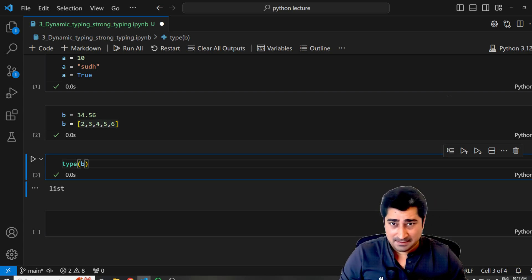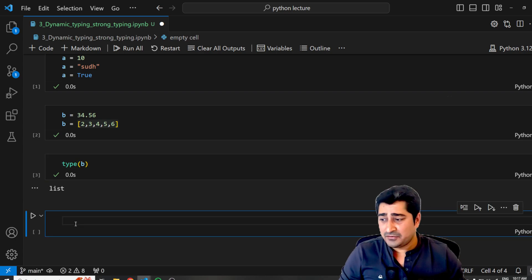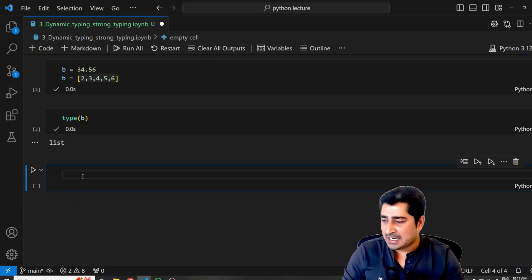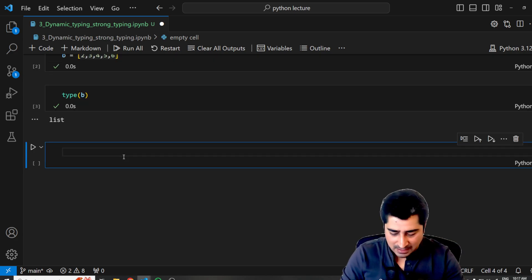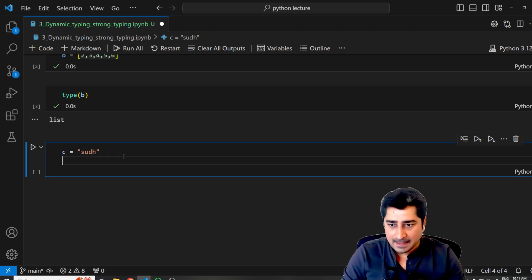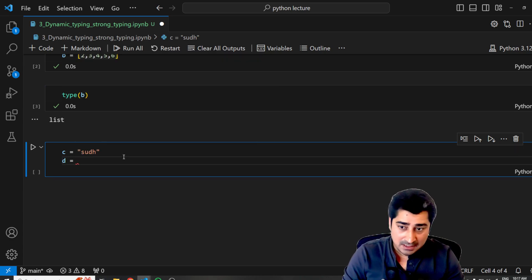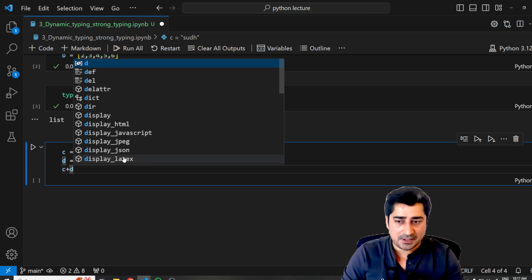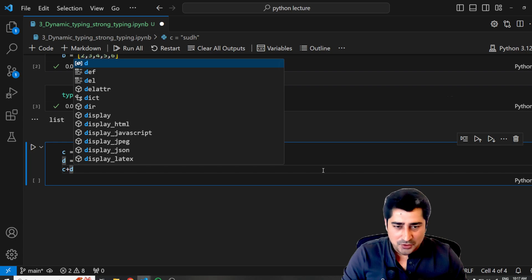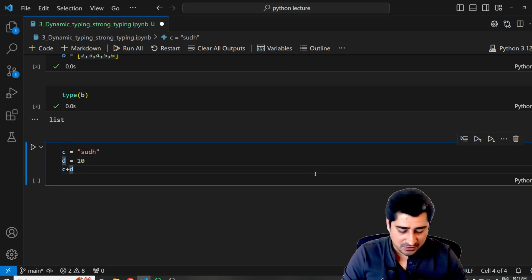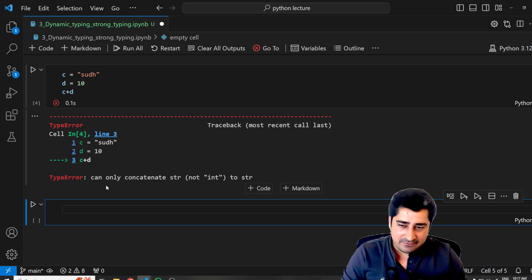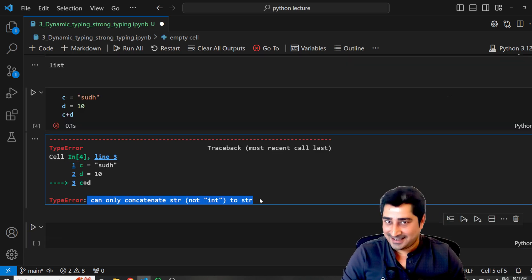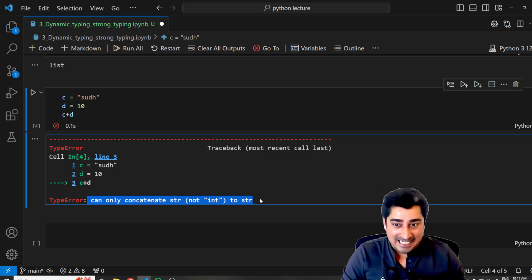Now, what is the meaning of strong typing? Let's suppose I'm trying to define a variable C and C is equals to SUDH. And now I'm going to define a variable D and D is equals to 10. Now let's suppose if I'm trying to perform C plus D, what will happen? Let's try to understand. If I'm going to execute it, it is giving me an error. And this is where you will be able to understand the meaning of strong typing.